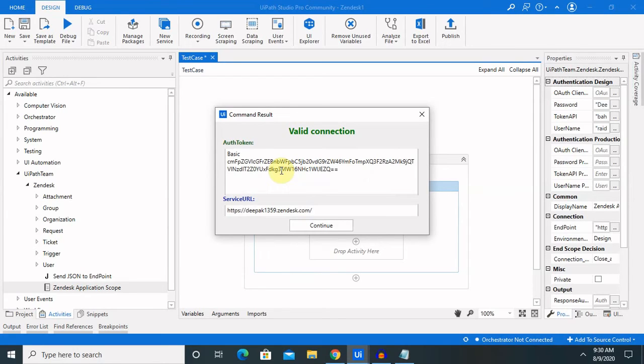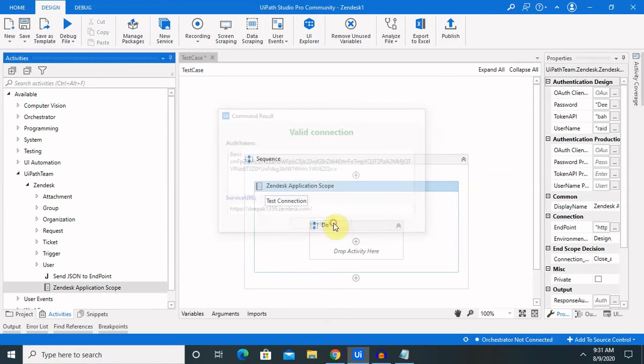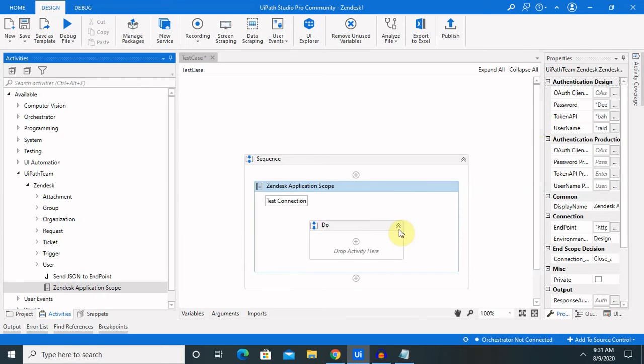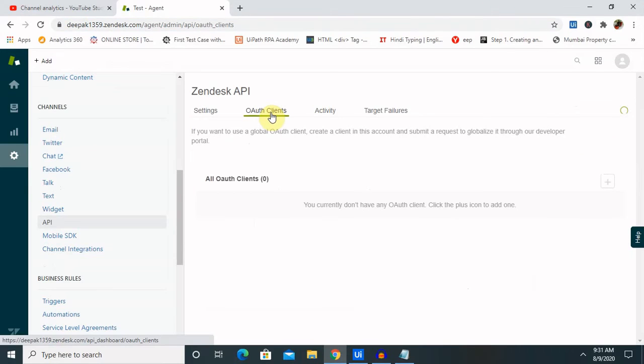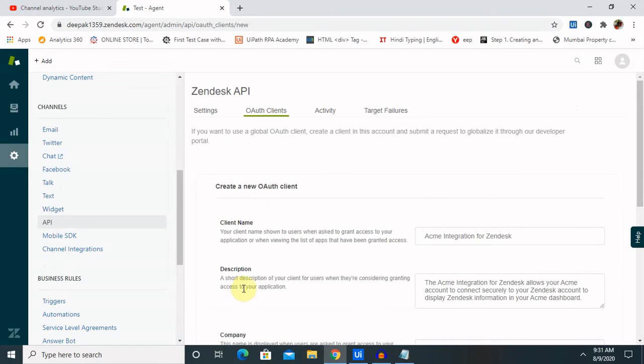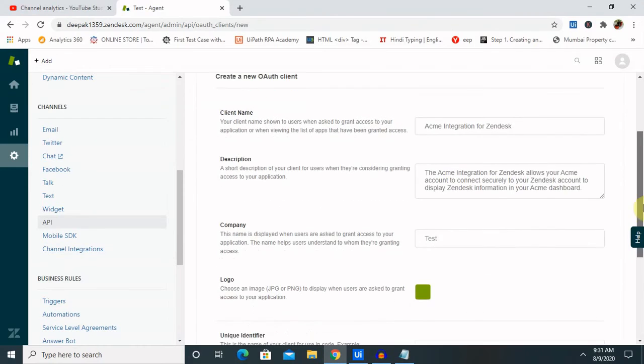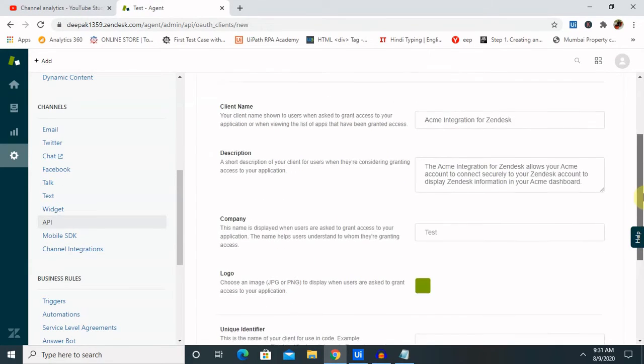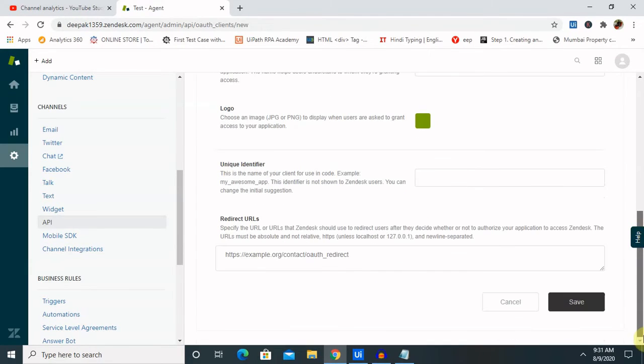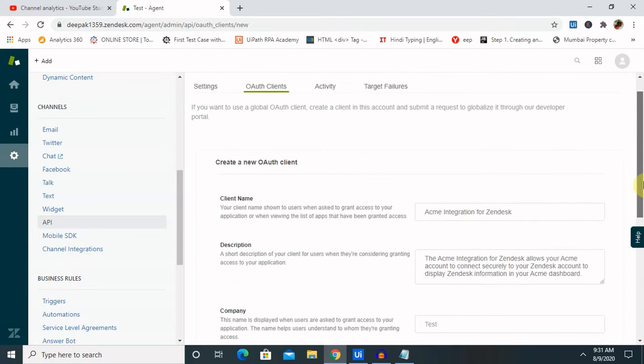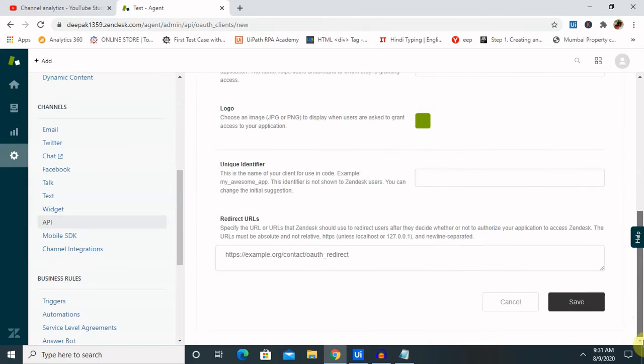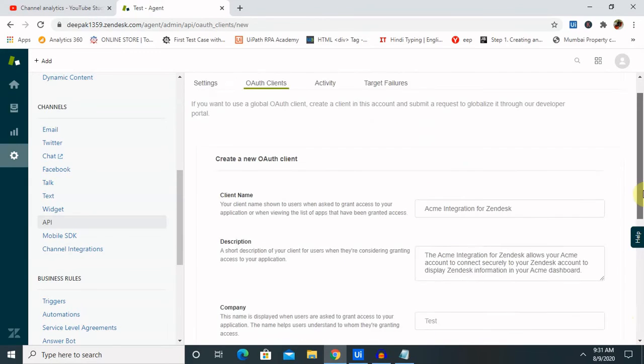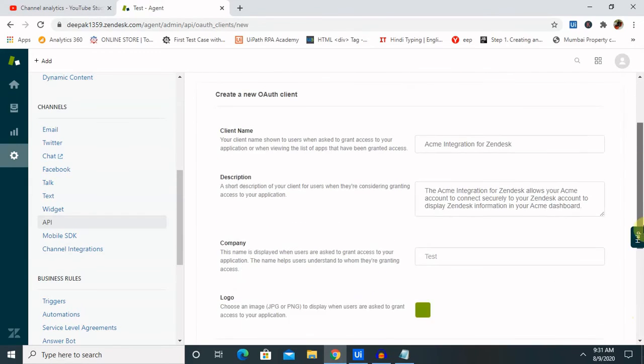You can also provide an OAuth authentication client as well. OAuth authentication client will directly connect with your system. If you want to create, just click on this and you can enter the URL. Here you can get the redirect URL and your OAuth URL as well. Once you click on this, it will generate OAuth PIN for you and you can use it for your connection.